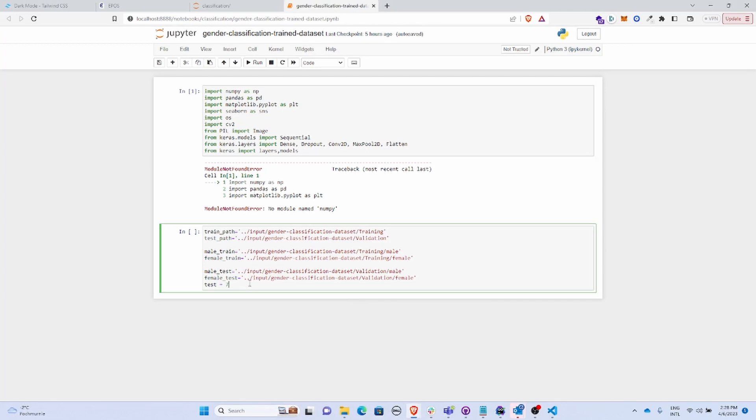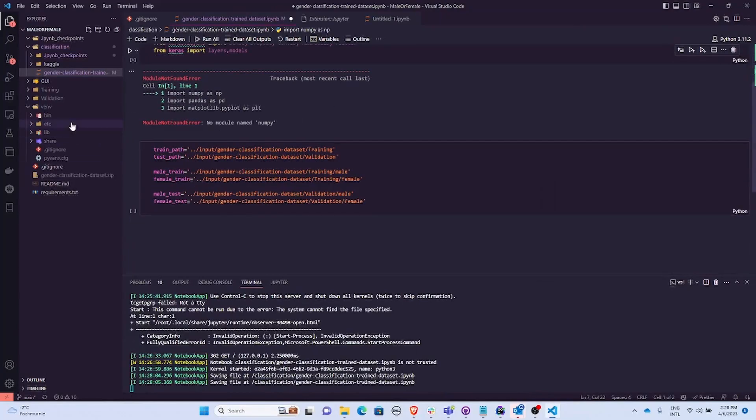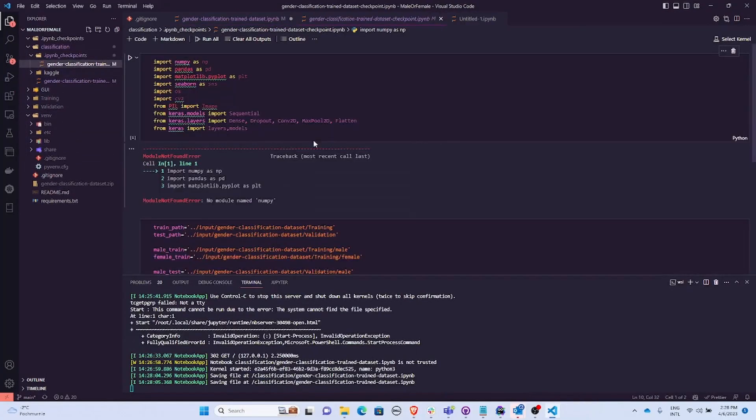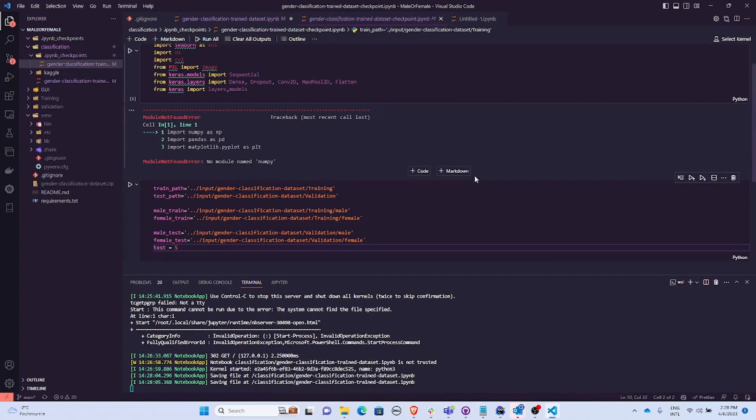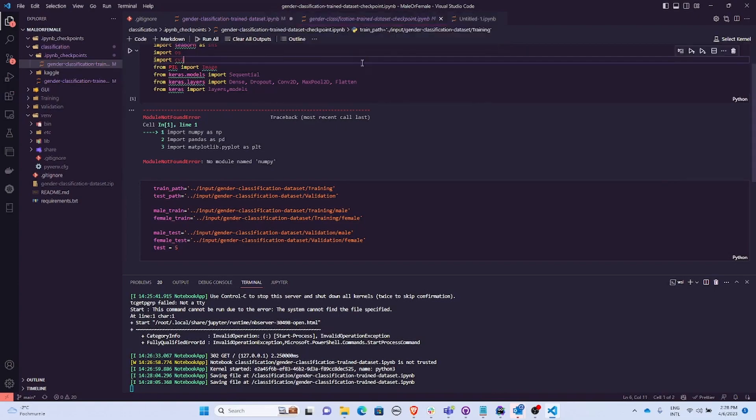I'll save this, go back here. Yeah, as you can see it changes, right? So it actually works, but I cannot select the kernel or the interpreter.